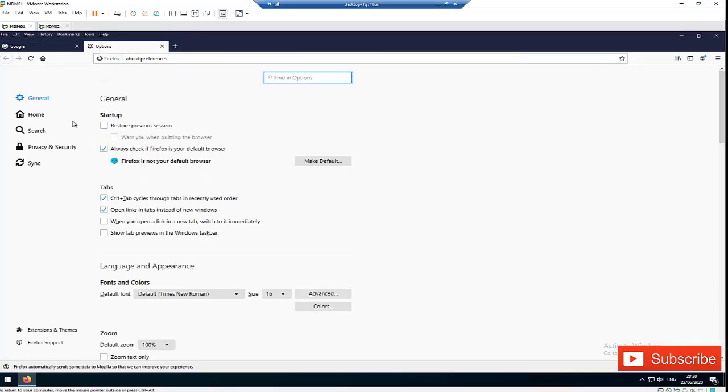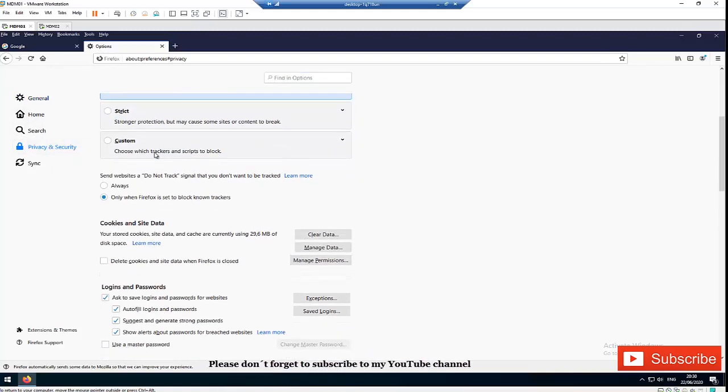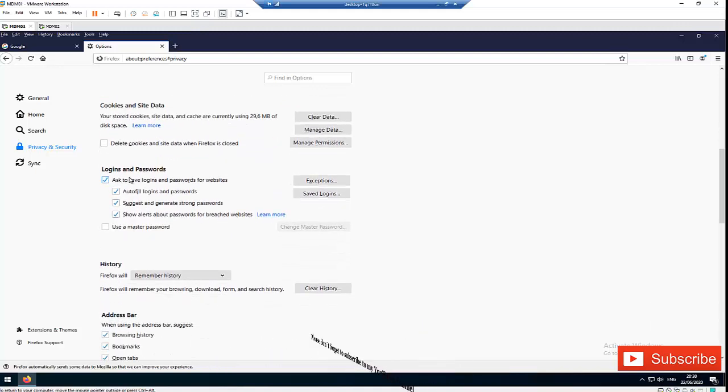In Options, you need to go to Privacy and Security. So when you click Privacy and Security, just scroll down a little bit and here you have the Logins and Passwords section.